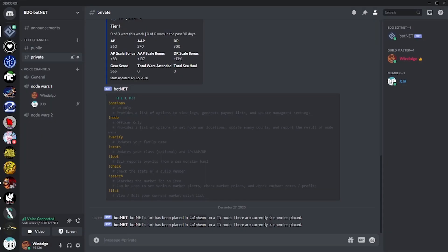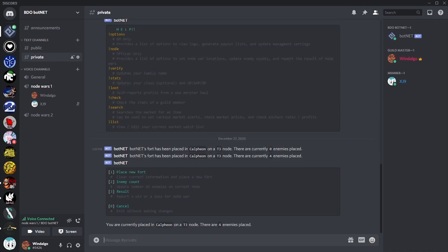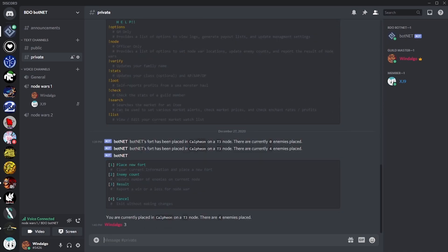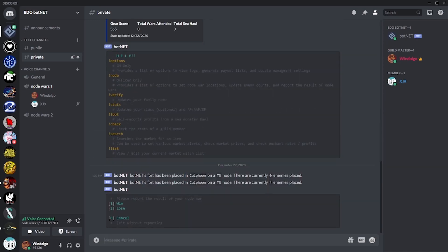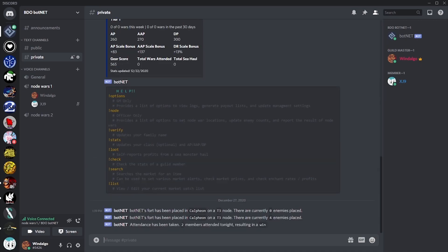After we've finished our fight, we can use the final option in the node command to report the results. Doing this allows us to track roughly how much silver we're bringing in from our node wars, and once we report the results, the attendance list for the night will be locked in.